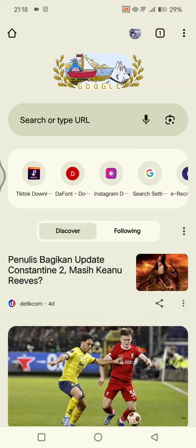Hi guys, welcome back. In today's tutorial I'm going to show you how you can easily create AI-powered reels in seconds. If you want to create an engaging reels video but you don't want to make the effort, you can use this AI tool — just go to your browser.